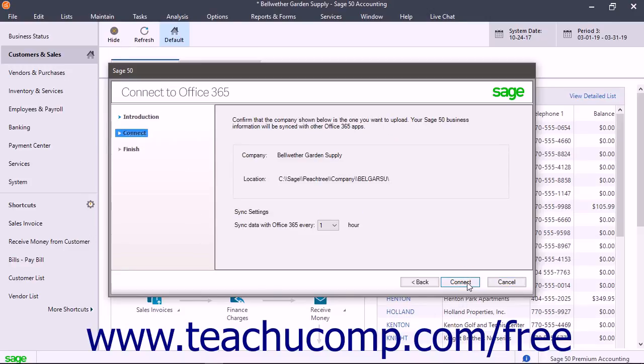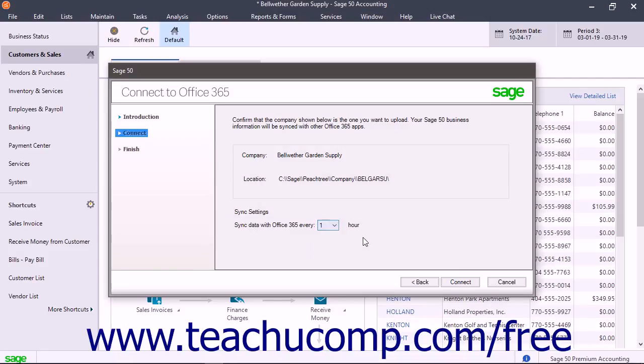In the next screen, ensure the correct company file is selected for syncing. Then use the Sync settings dropdown to select how often to sync data between Sage 50 and Office 365. Then click the Connect button to connect and upload your company to OneDrive for Business, and click the Finish button after the sync is complete.